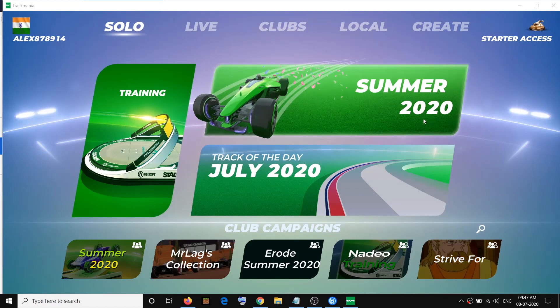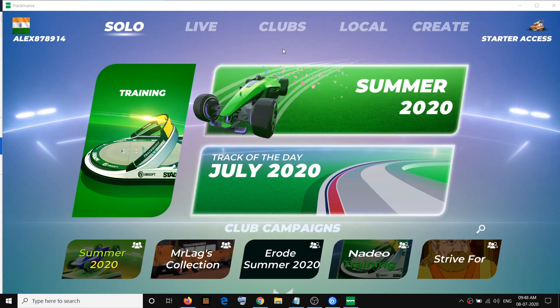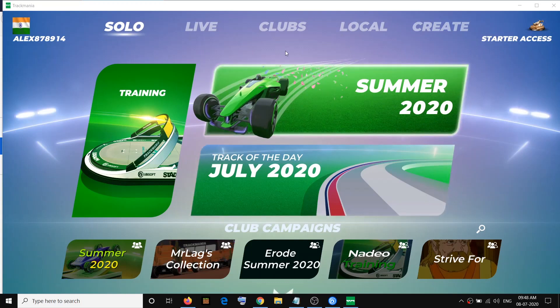So in order to change the language, open the game. Once you have the game open, take the mouse cursor to the top.